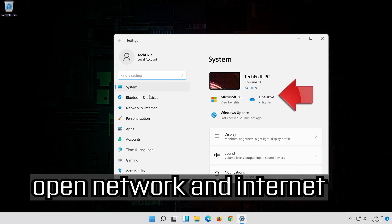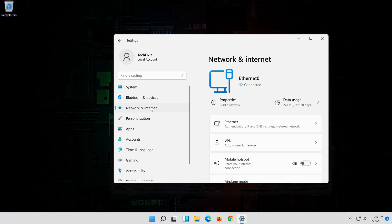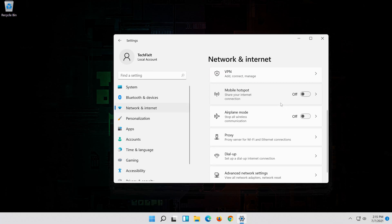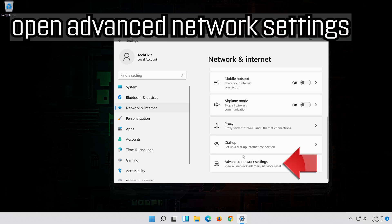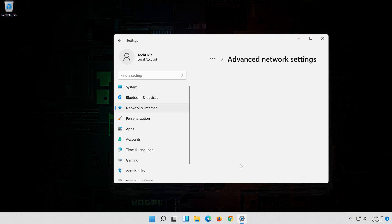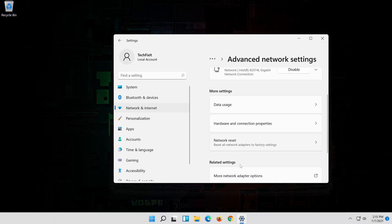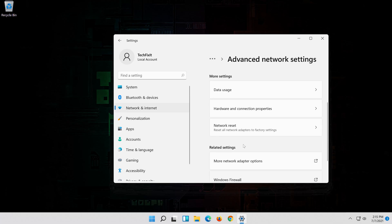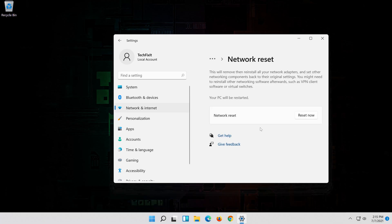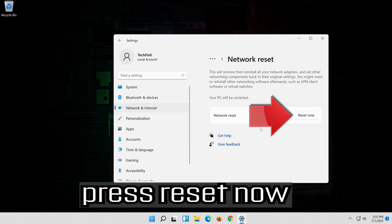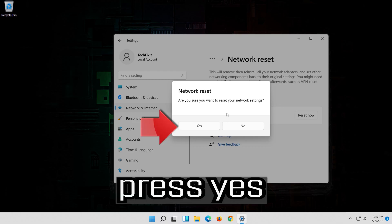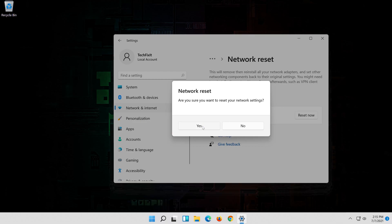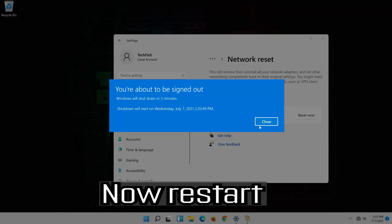Open network and internet. Click on network reset. Press reset. Press reset now. Press yes. Now restart.